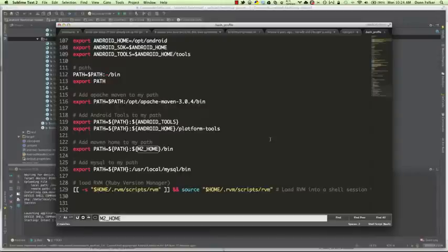Once you have your environment variables set up, you'll need to add them to your PATH. You can do that as seen here on line 116 — we're going to add Maven to the path, add the Android tools to the path, and add M2_HOME to the path.